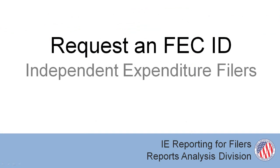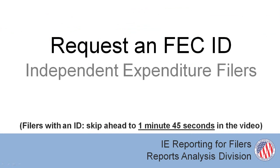If you don't already have an ID number, you must visit our website to request one. If you do, skip ahead in the video to continue.